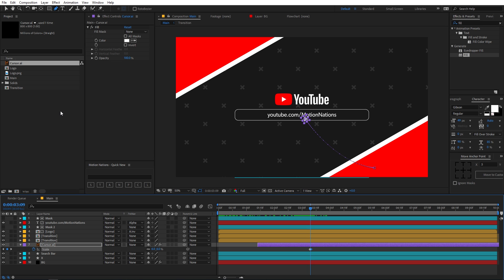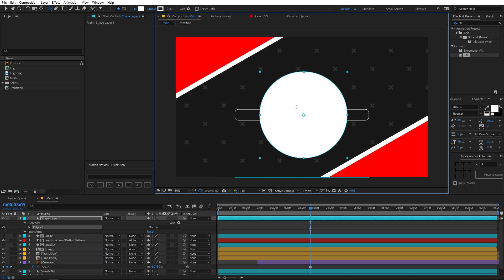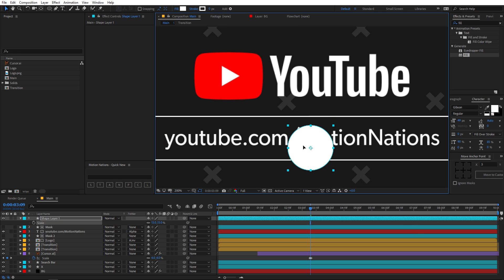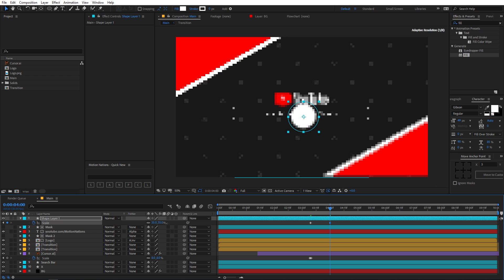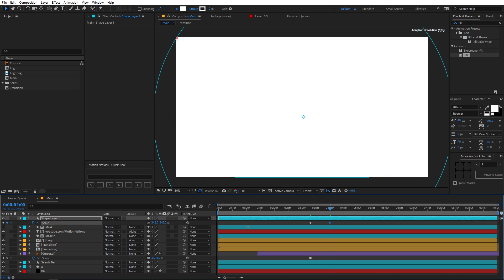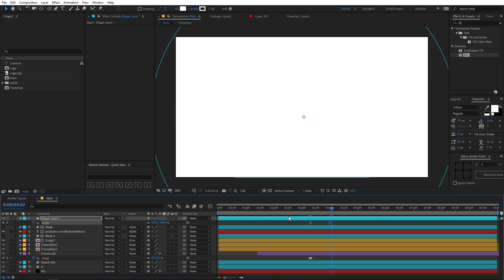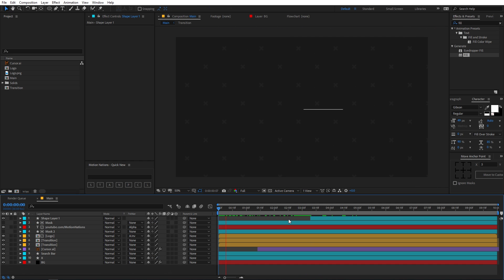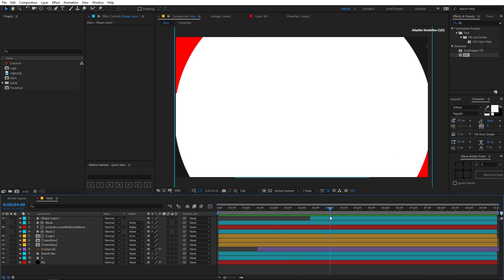Now we have the click animation. When the cursor clicks, we want a circle animation to happen. Grab the ellipse tool and draw a circle, scale it down, and place it where the cursor is. Animate the scale from zero to fill the whole composition. Press F9 to ease the keyframes, go to the graph editor, and play around with the curves.